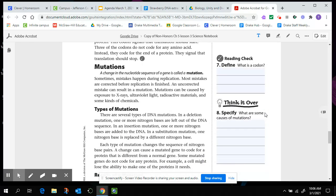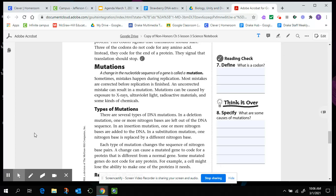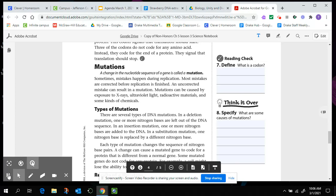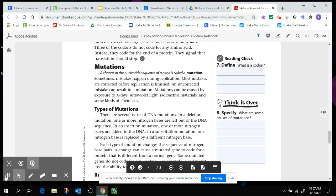Mutations. A change in the nucleotide sequence of a gene is called a mutation. Sometimes mistakes happen during replication. Most mistakes are corrected before replication is finished. An uncorrected mistake can result in a mutation. Mutations can be caused by exposures to x-rays, ultraviolet light, radioactive materials, and some kinds of chemicals. That's why we try to limit our exposure to x-rays. That's why we wear sunscreen. That's why you don't expose yourself to radioactive materials unless you can help it. And certain chemicals are also bad enough and harmful enough that they can cause mutations to our DNA. So you should be able to specify some causes of mutations right there using that last paragraph of that mutations paragraph, last sentence of that last paragraph.